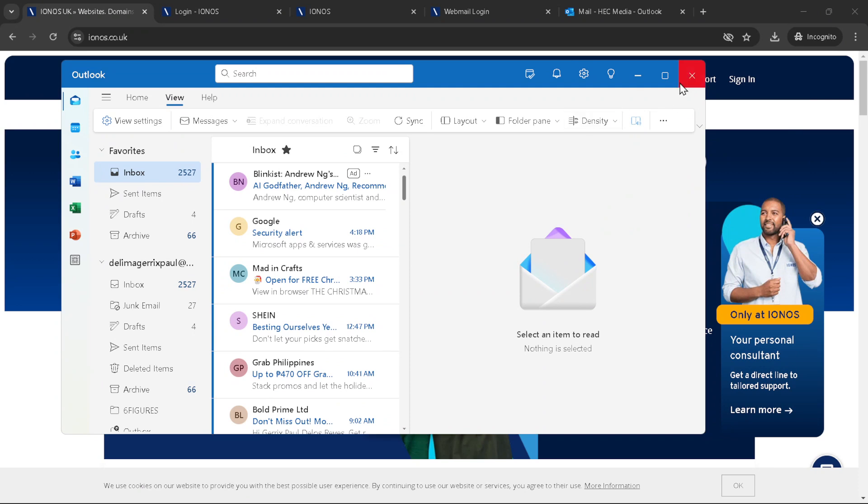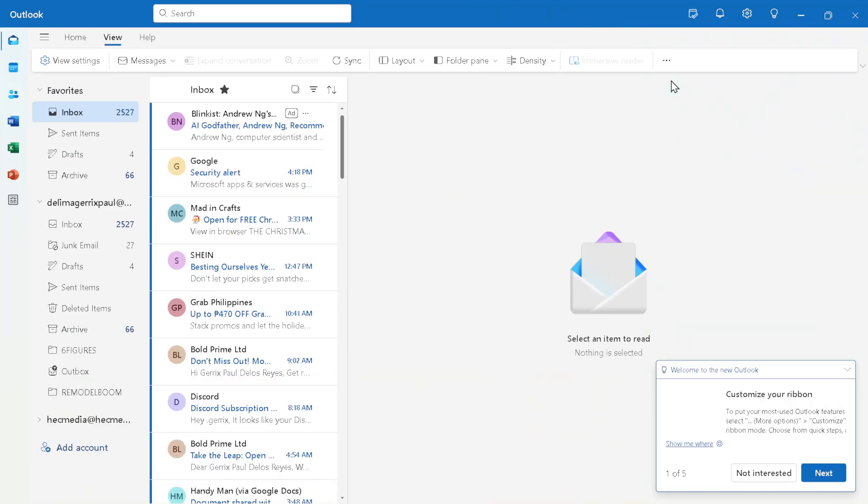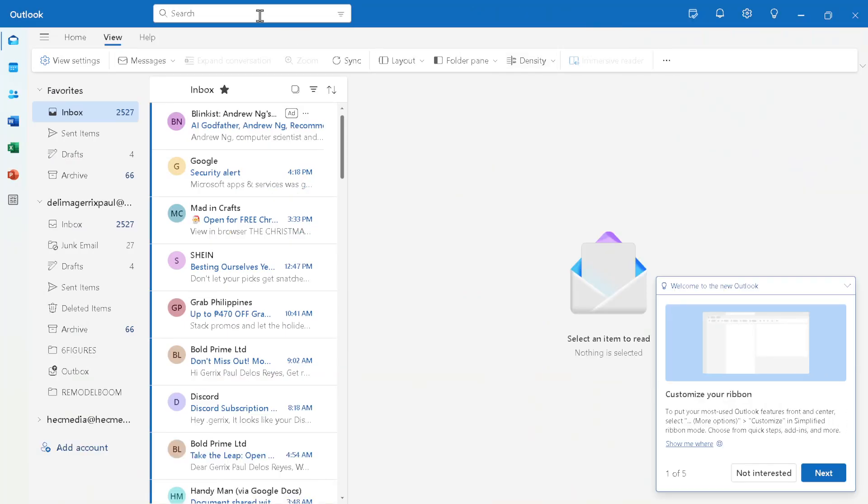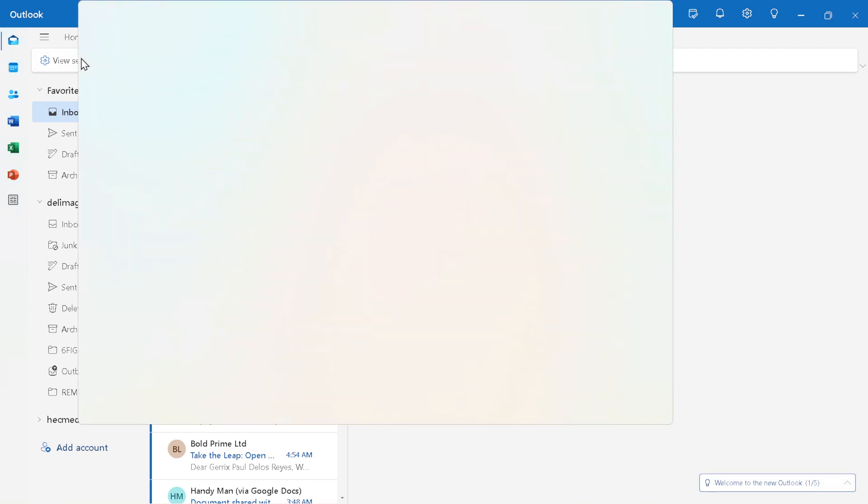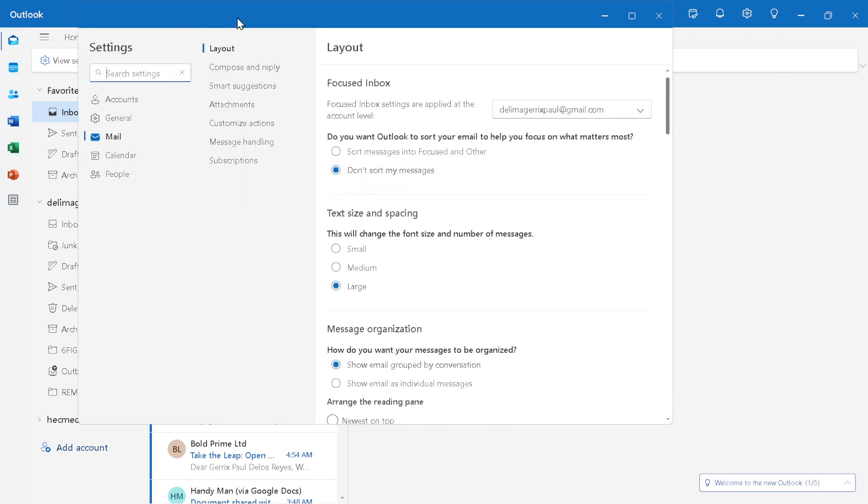Now, once the Outlook homepage is loaded, look towards the top right corner of the page. You'll notice your profile photo, a small circular icon representing your account. Click on that photo.